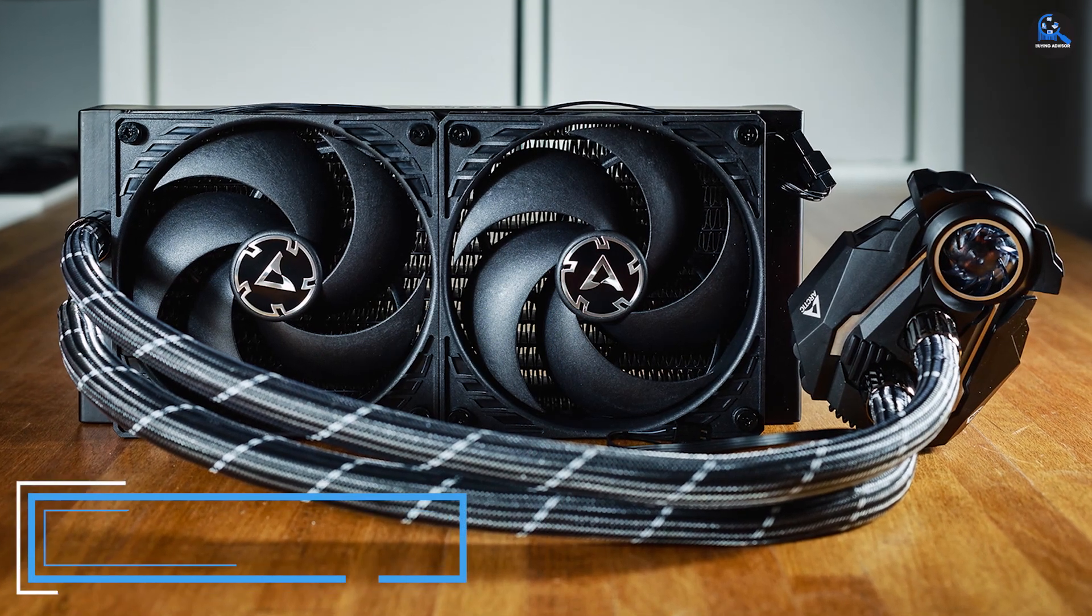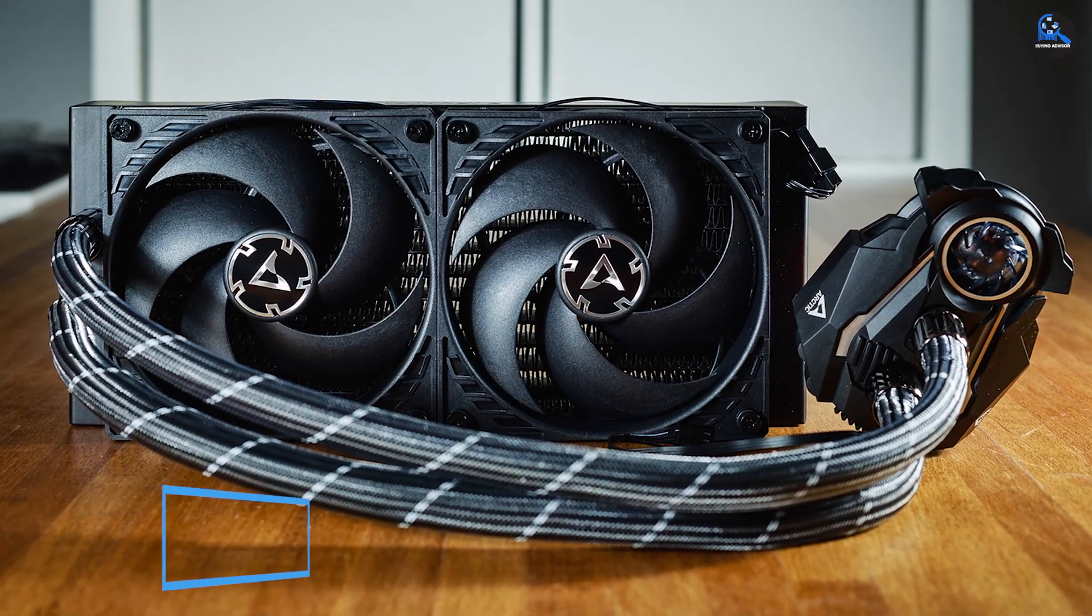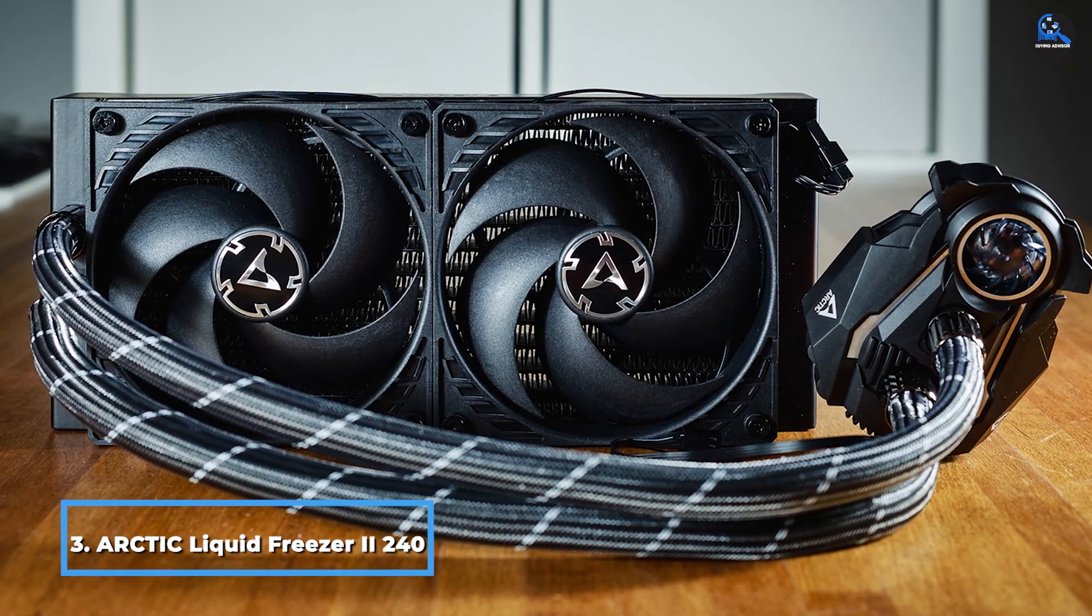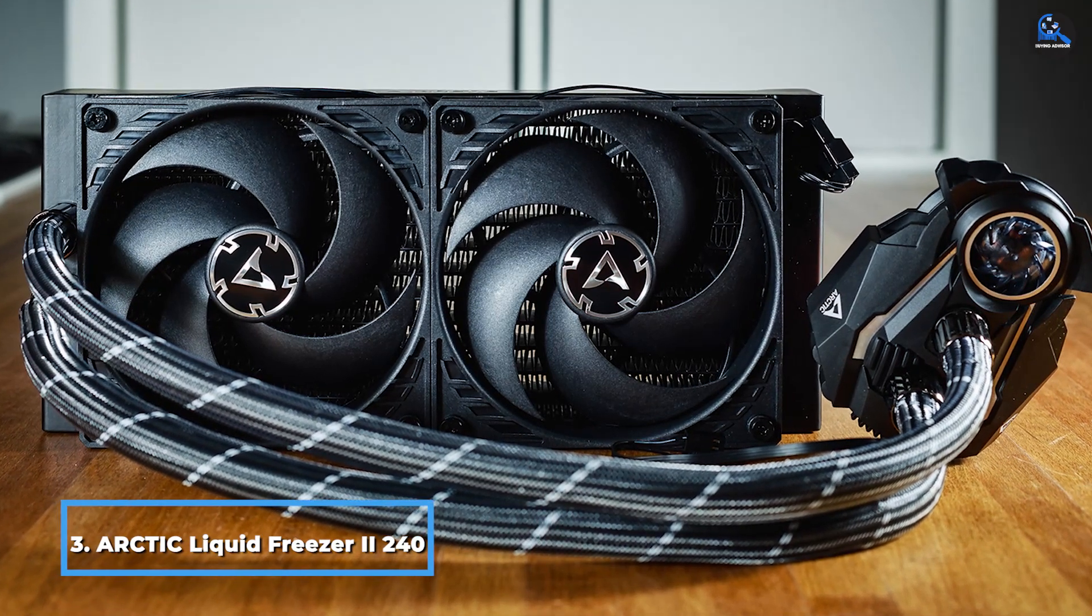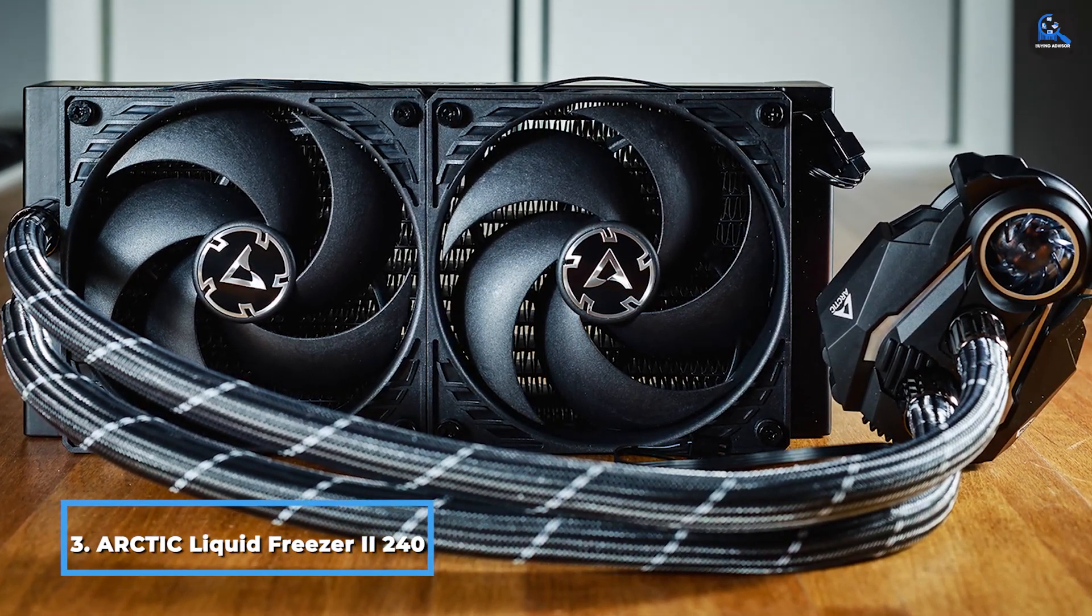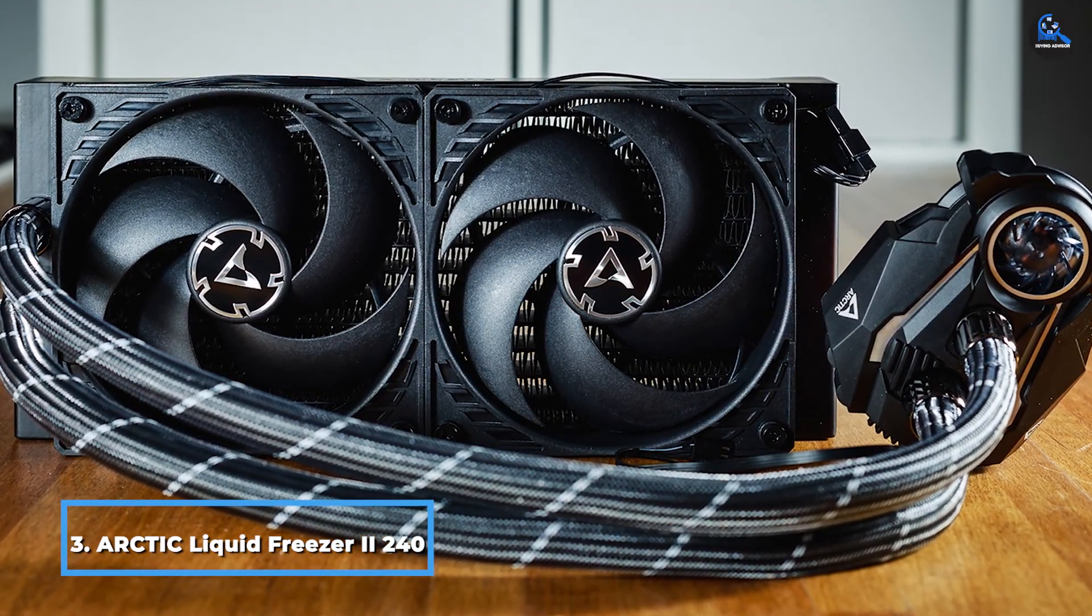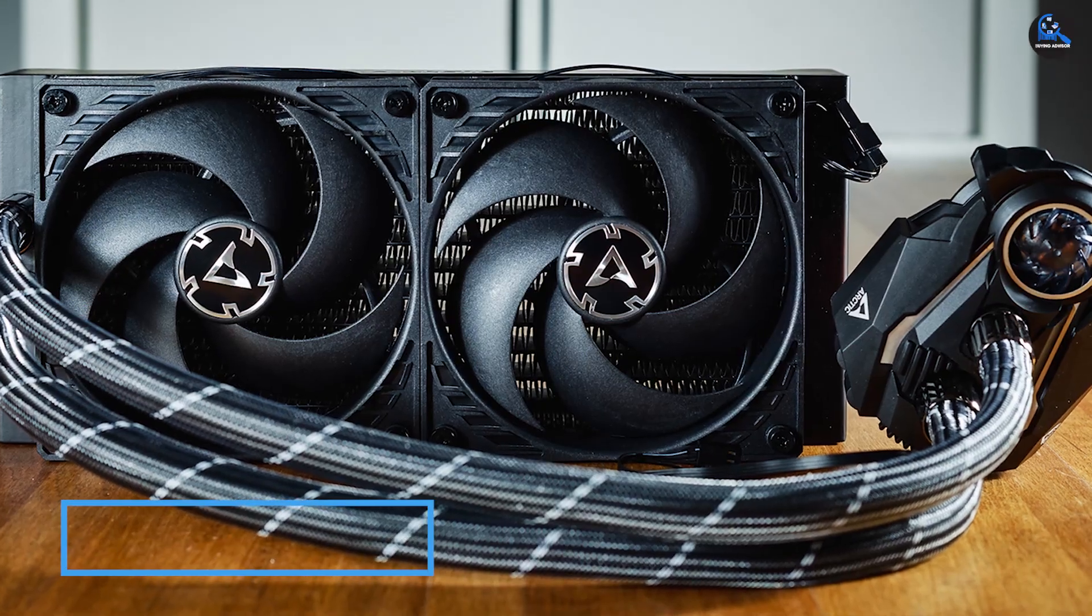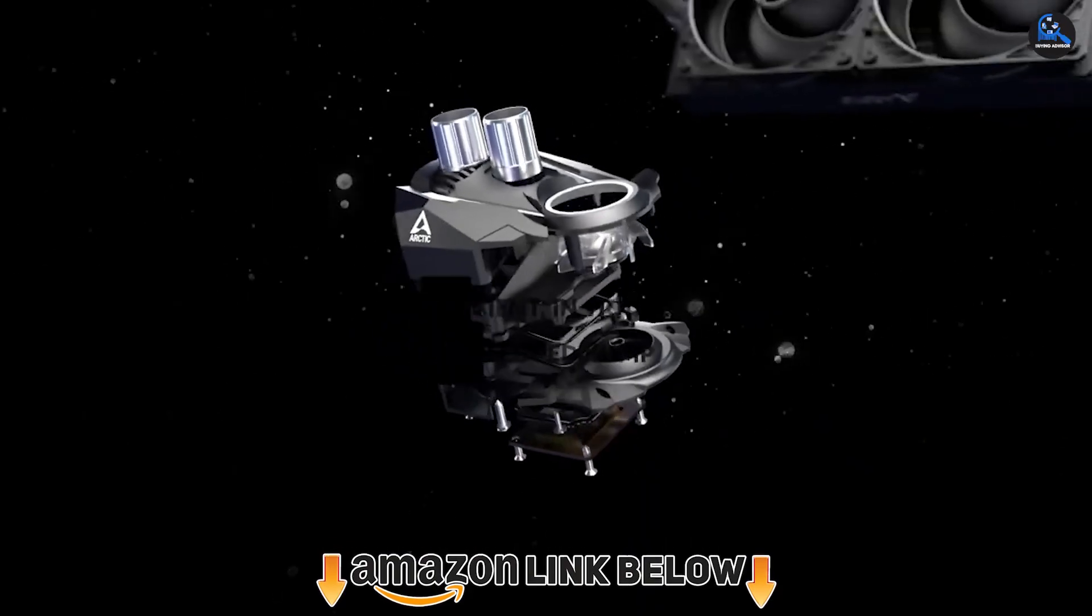The number three position is held by ARCTIC Liquid Freezer II. The third most preferred CPU cooler brand includes the ARCTIC. Its desktop cooling products face little to no competition on the market.